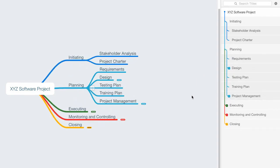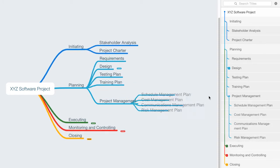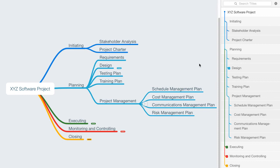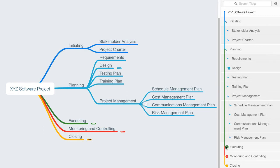And then in our planning process group, we might say here are some additional things that we want to deliver: we want a requirements document, we want a design document, we want a testing plan, a training plan. In the realm of project management, we might say we want to create the following plans: a schedule management plan, cost management plan, communications management plan, and risk management plan. As we're breaking down this project, all of these items that we've listed so far are nouns. They're not verbs. Now we'll talk about the use of verbs in just a moment when we define activities, but these are the things that need to be created during the course of the project.